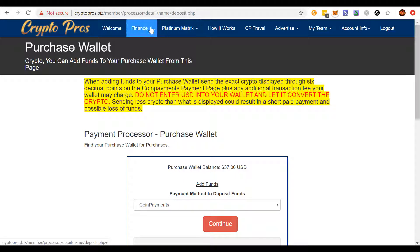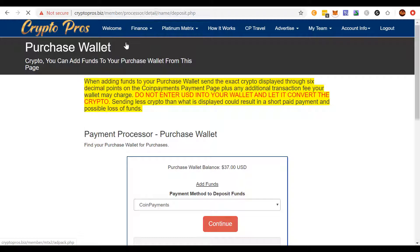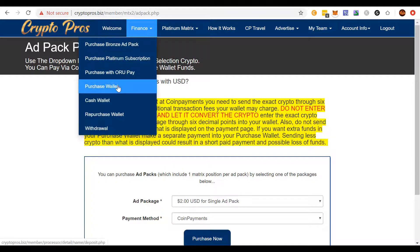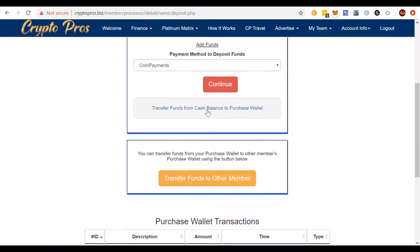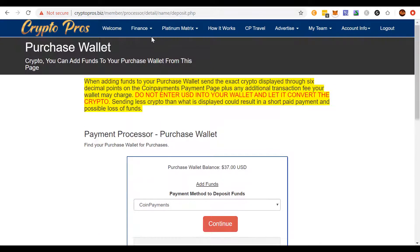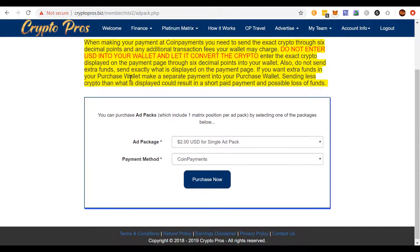Now that we have enough in the purchase wallet, we're going to have a little leftover but that's okay. We're going to come to purchase bronze ad packs. You have to make sure that you have something in your purchase wallet, whether you purchase from CoinPayments through your own Bitcoin method or if you transfer over from your cash wallet. Once you have a balance in your purchase wallet, you can make a payment.